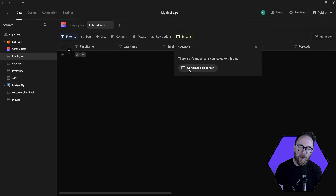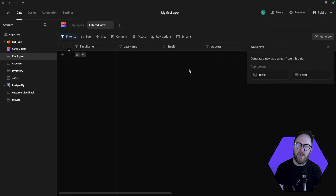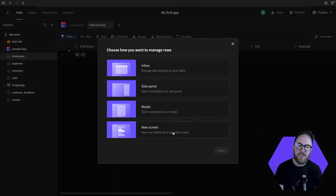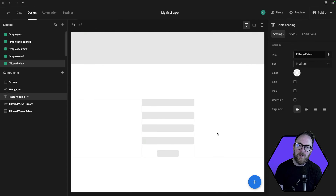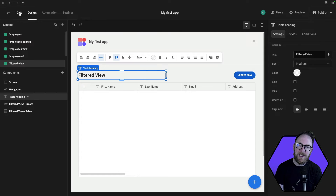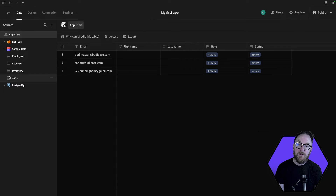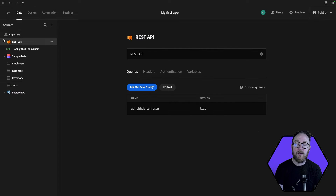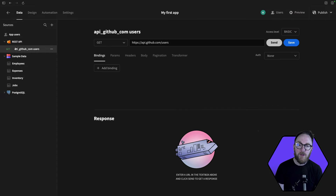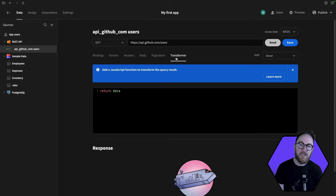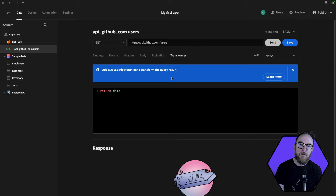You can even auto-generate screens directly from the data section, giving you a head start on building your app's functionality. Additionally, for data sources like REST, we can transform the data using JavaScript. The JSON data is formatted in the most useful way for your front-end.